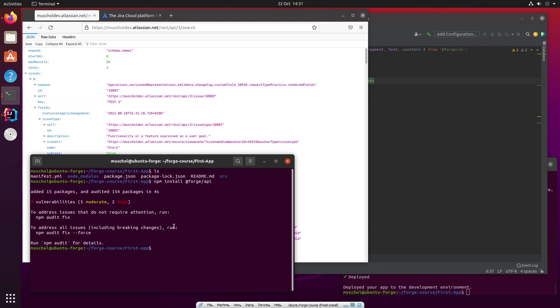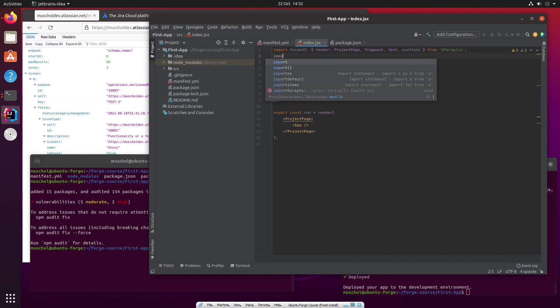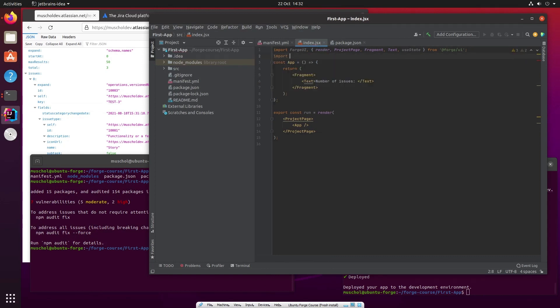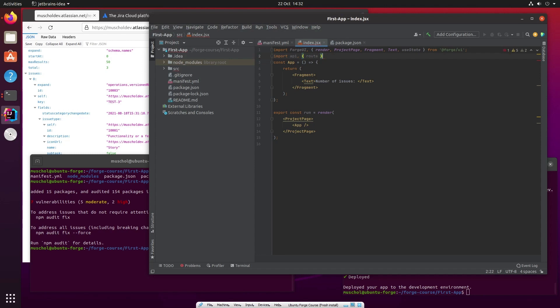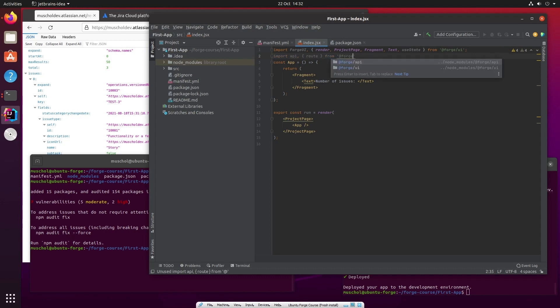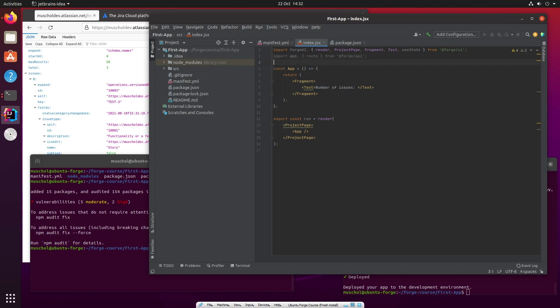We've installed forge API in our app. Now, what we need to do is import it in app in index.js so we can start using it. So import API. And there's something else we need as well, something called route. So those are the two things I will import from @forge/api. Excellent. So I've got these things now, I've got API and I've got route.